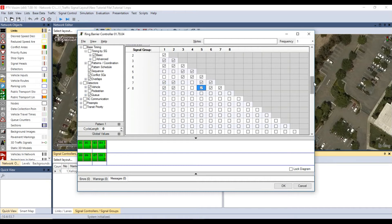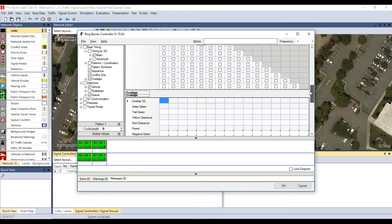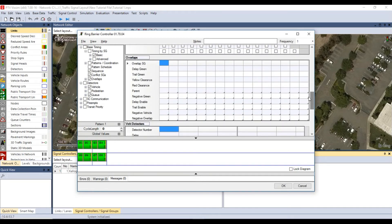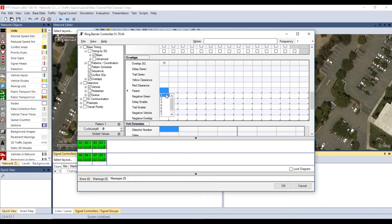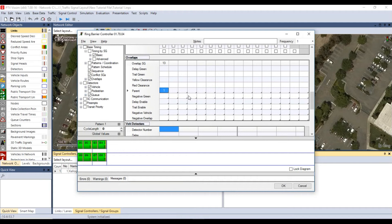For this intersection, eastbound right movement is allowed when northbound left turn is allowed. This means that we will have an overlap for this intersection. Under overlaps, assign number 13 for overlap signal group and for parent, assign 1, 1, which is a signal group number for northbound left movement.